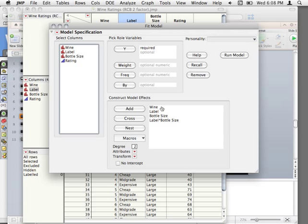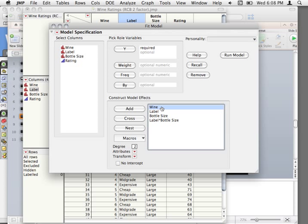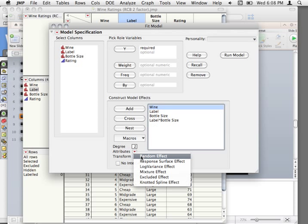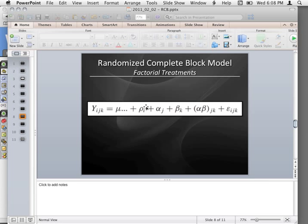Once we start getting into random effects, it's going to be as simple as taking whatever factor is random and then just marking it as a random effect. In the book, when it actually puts these out, this will just be a covariance or a variance, not a fixed effect. You'll see that you can just put it into JMP just like it is in the book — very easy.